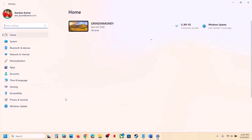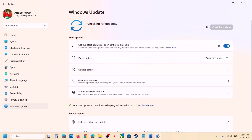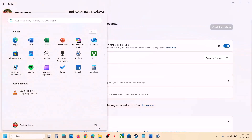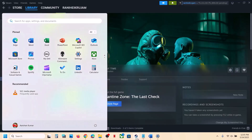The next step is to update Windows to the latest version — this is important. Open Windows Settings, go to Windows Update, and click Check for Updates. Once all updates are installed, restart your computer, and after the restart launch the game.